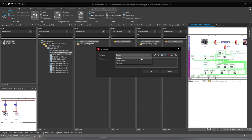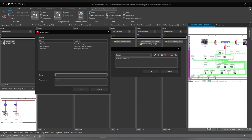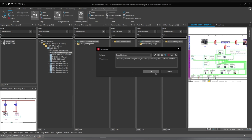At the moment we have the default, macro editing, and ProPanel workspaces available, but you can create a new one. In ePlan 2022 and 2023 you have the plus sign, but in ePlan 2.9 you would see a sign that looks like a sun or something like that. So if you click on it, you can create a new one and give it a description. For example, I'll name it 'three monitors' and give it a description: 'this is the preferred workspace layout when you are using three 23-inch to 27-inch monitors.' By clicking Save and OK, it will be saved.